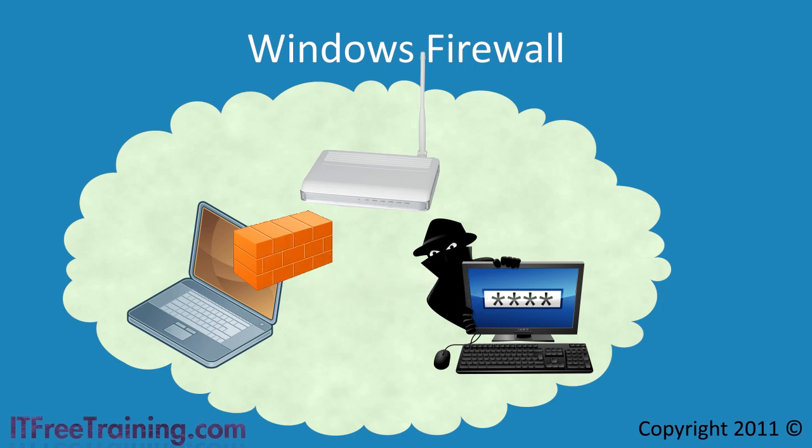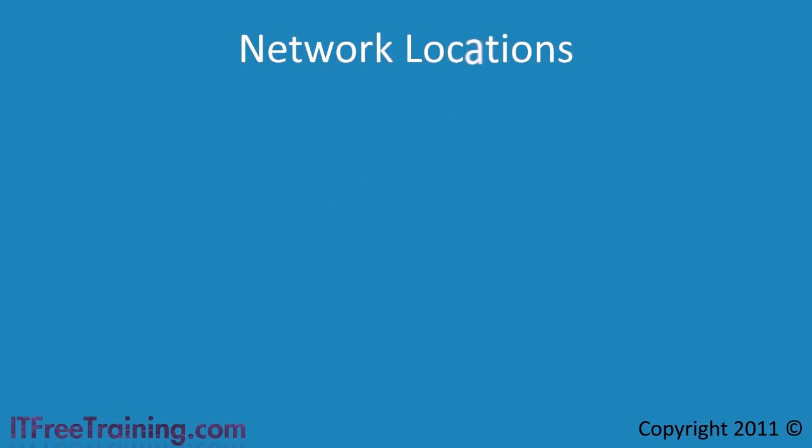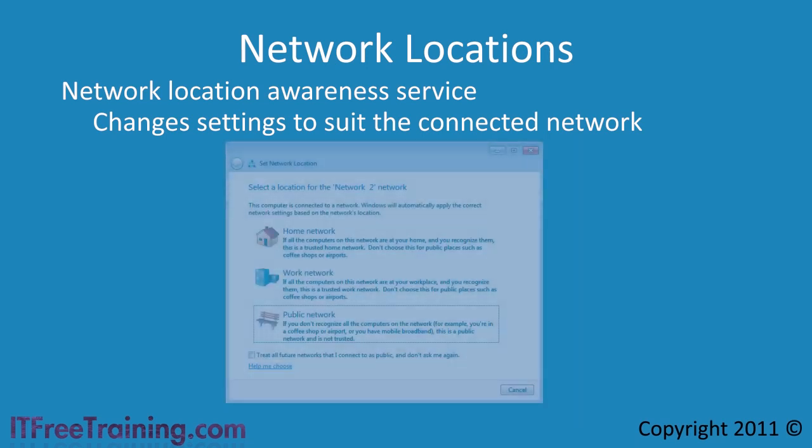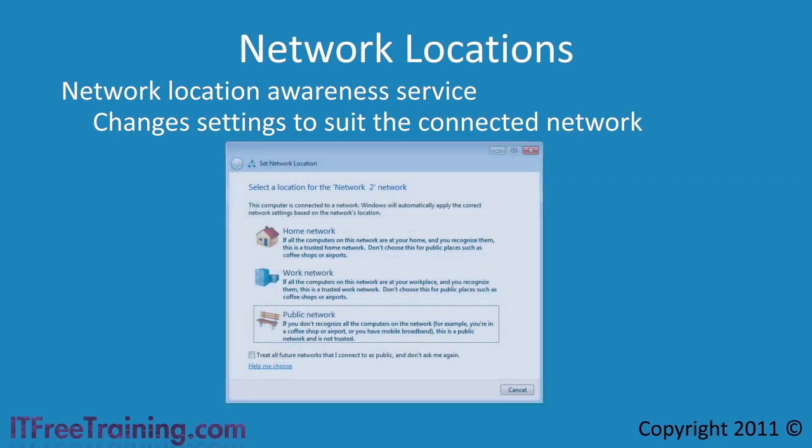What you are doing will determine what kind of rules and security you will require. To make changes between networks easier when using the Windows firewall, Microsoft has created network locations. The network location awareness service in Windows 7 will automatically attempt to change your network based on which network you are connected to. When you first install a network adapter, Windows will give you this prompt to help identify which network it is.